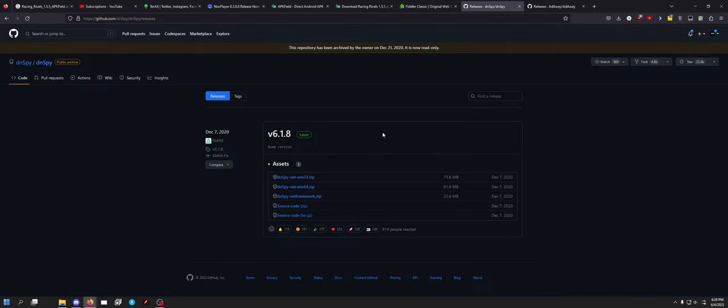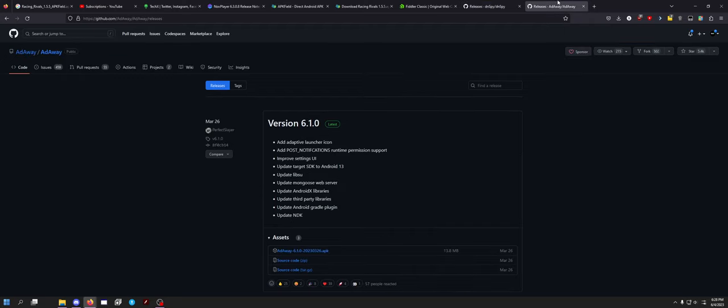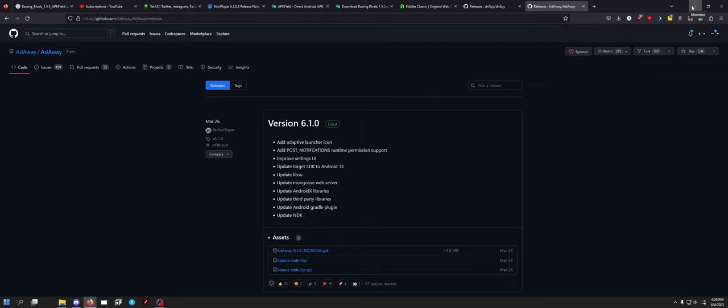You also need DNSpy which is used for editing the DLL files in the APK. And I personally like to have Adaway on all of my Android devices including my emulators because it gives ads away. So once you have all of that downloaded, you also need 7-zip and you need Lucky Patcher.